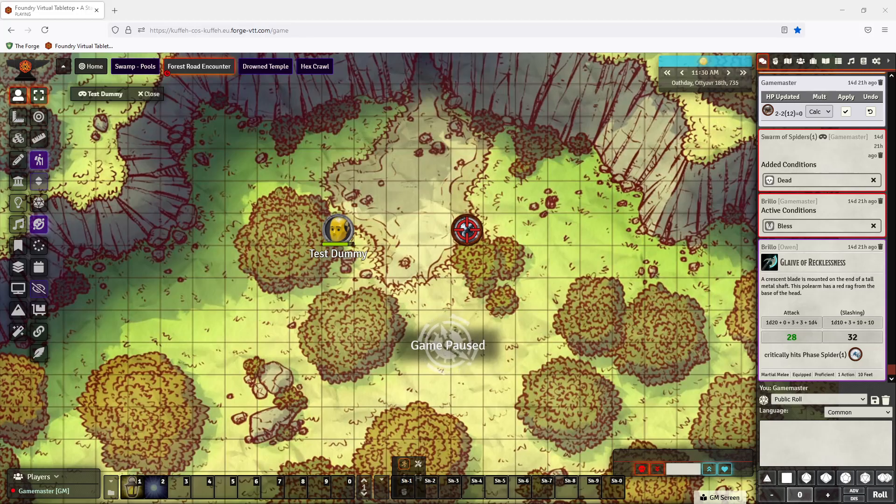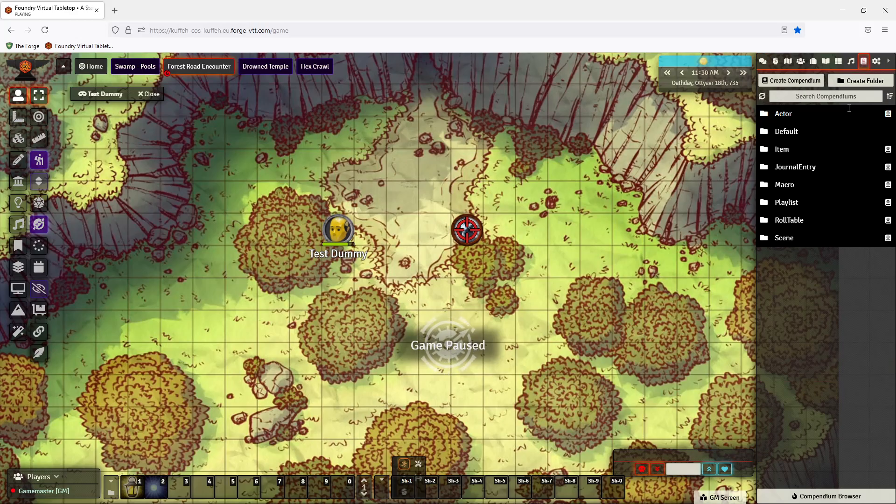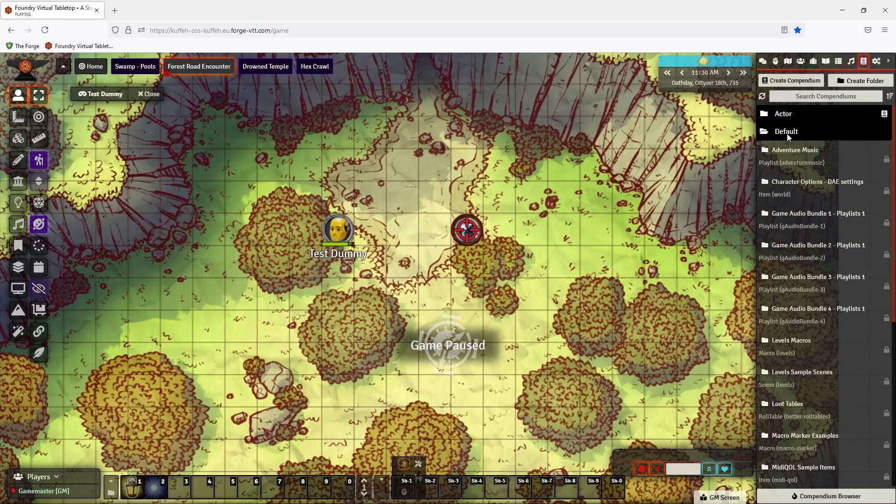A quick video showing Hunter's Mark, that comes as part of the MIDIQL package. To find that, you'll go to your compendiums.